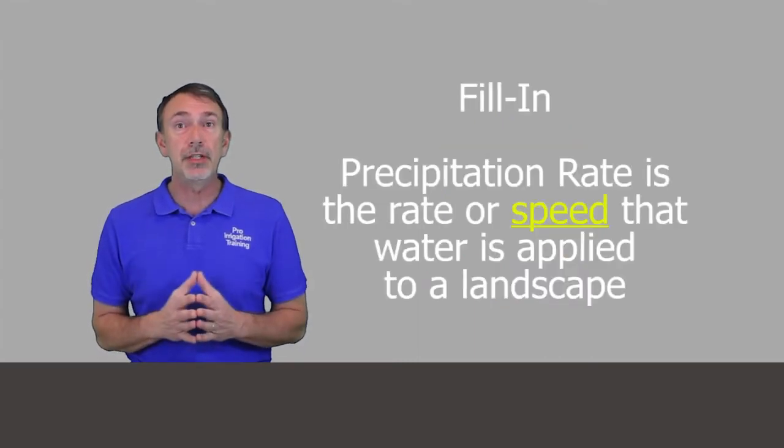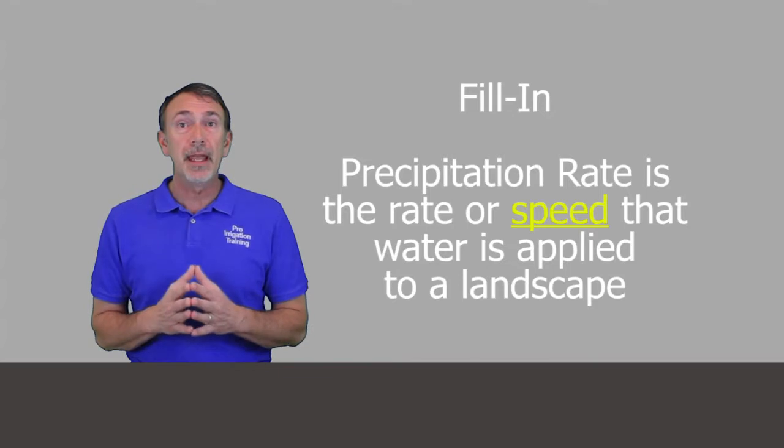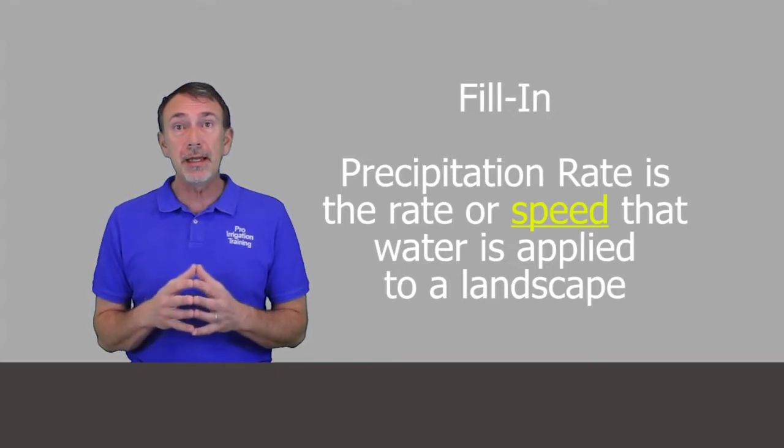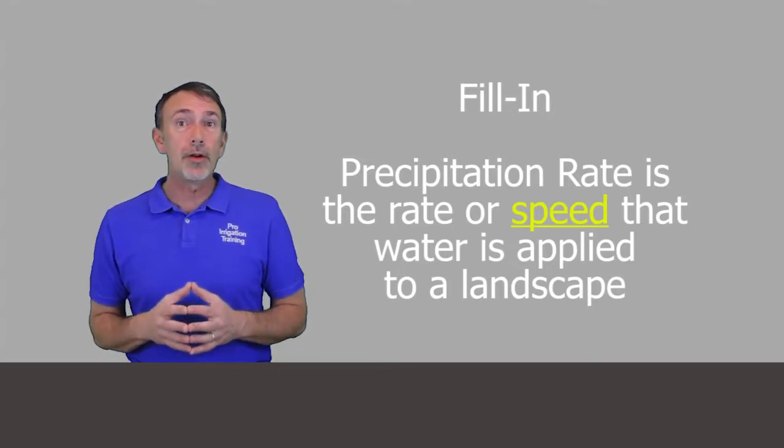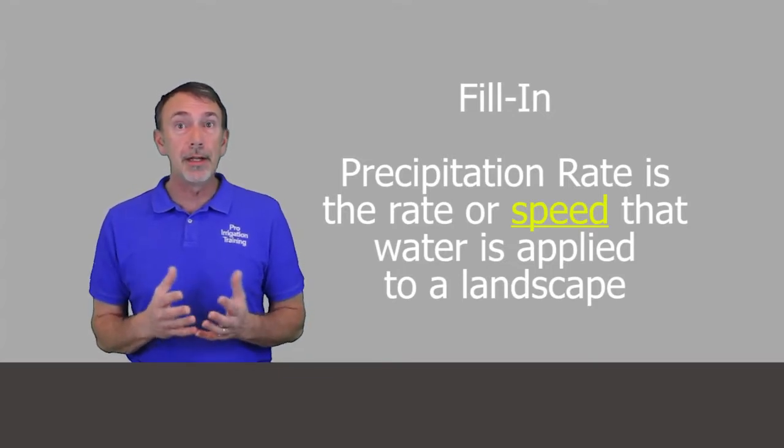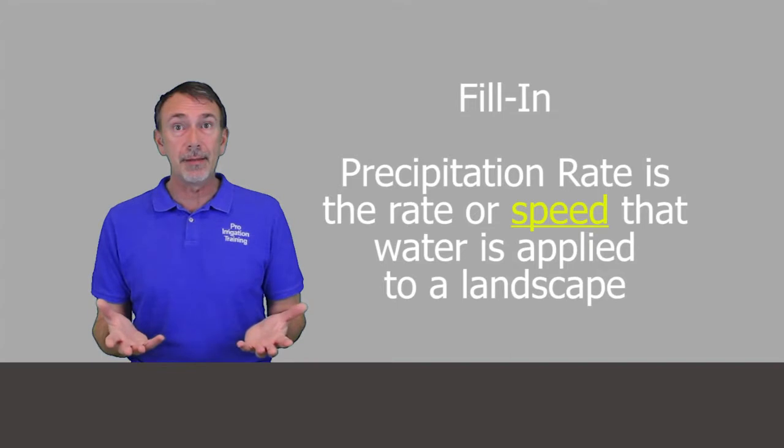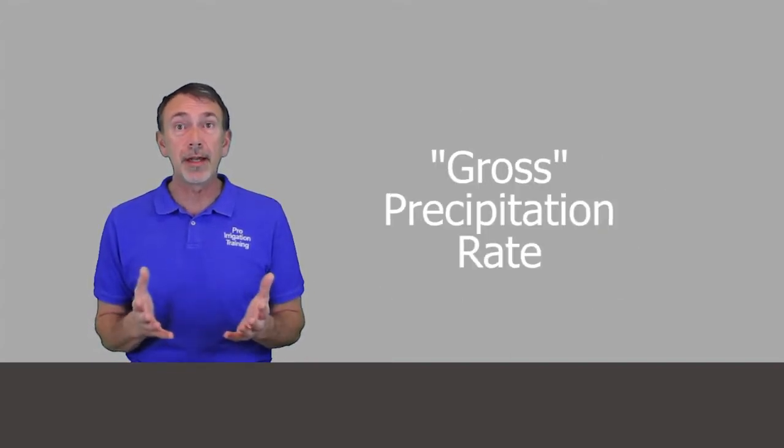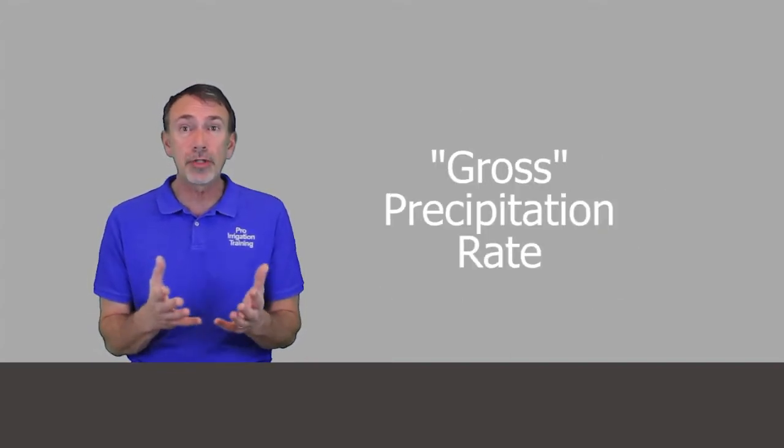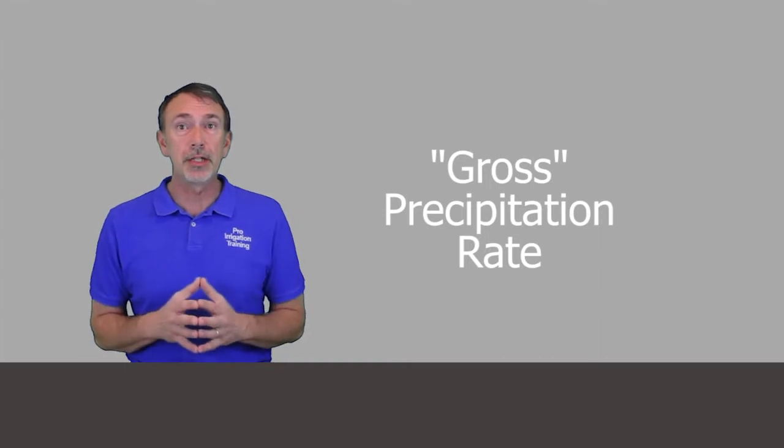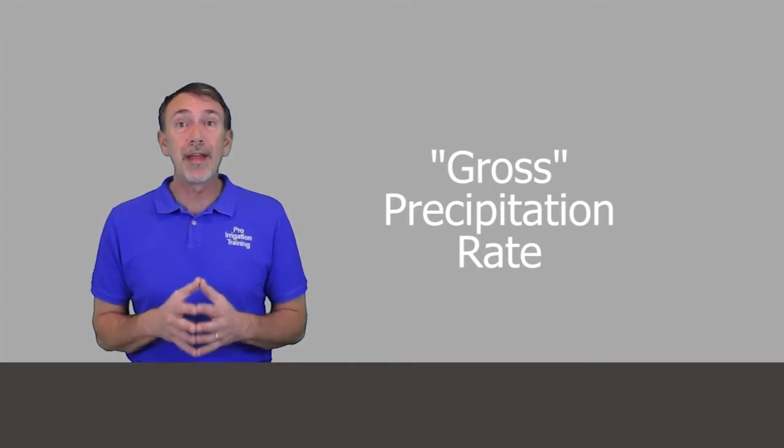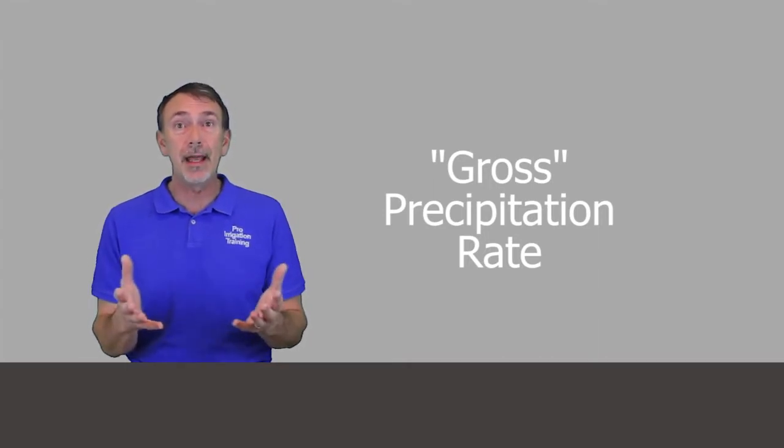It's interlocking heads that cover each area because there's just certain deficiencies in the way that sprinklers spray out. It's not even from start to finish, so we interlock these heads. That's what we're getting to here: an understanding of the rate of the water that's coming out of the head. It is the rate or the speed that water is being applied to a landscape, and that's basically the definition of a precipitation rate. That's the gross precipitation rate, our measurement of the water that's leaving the head.